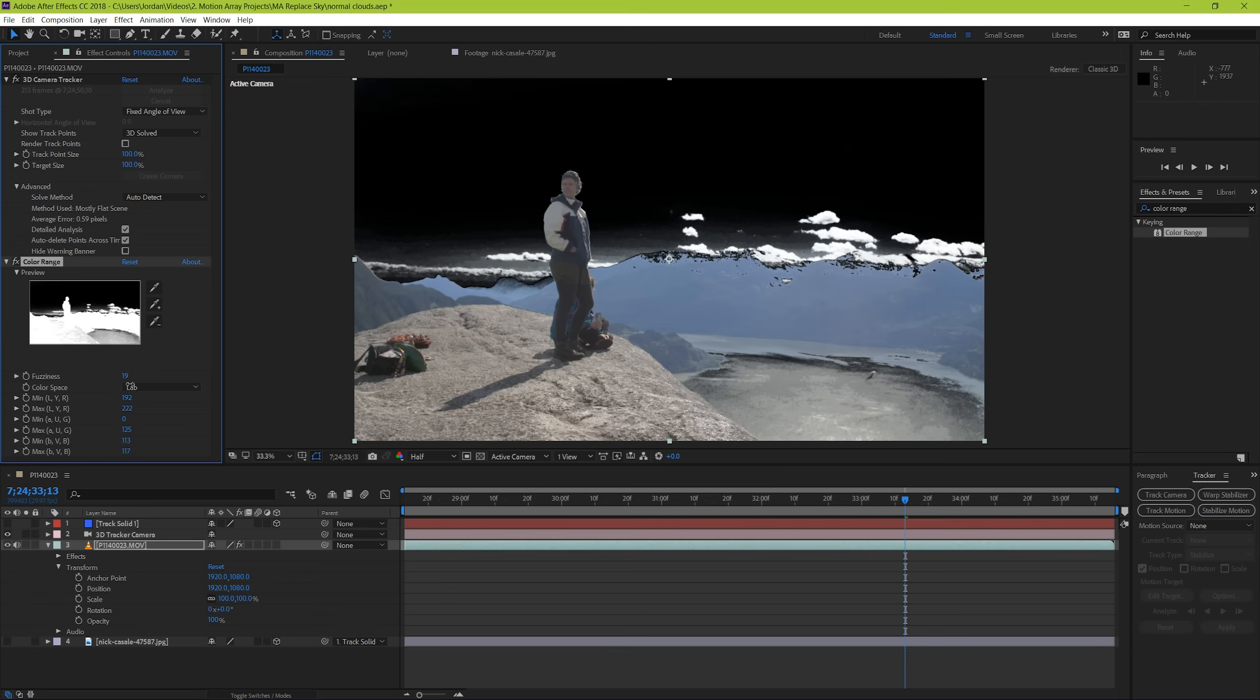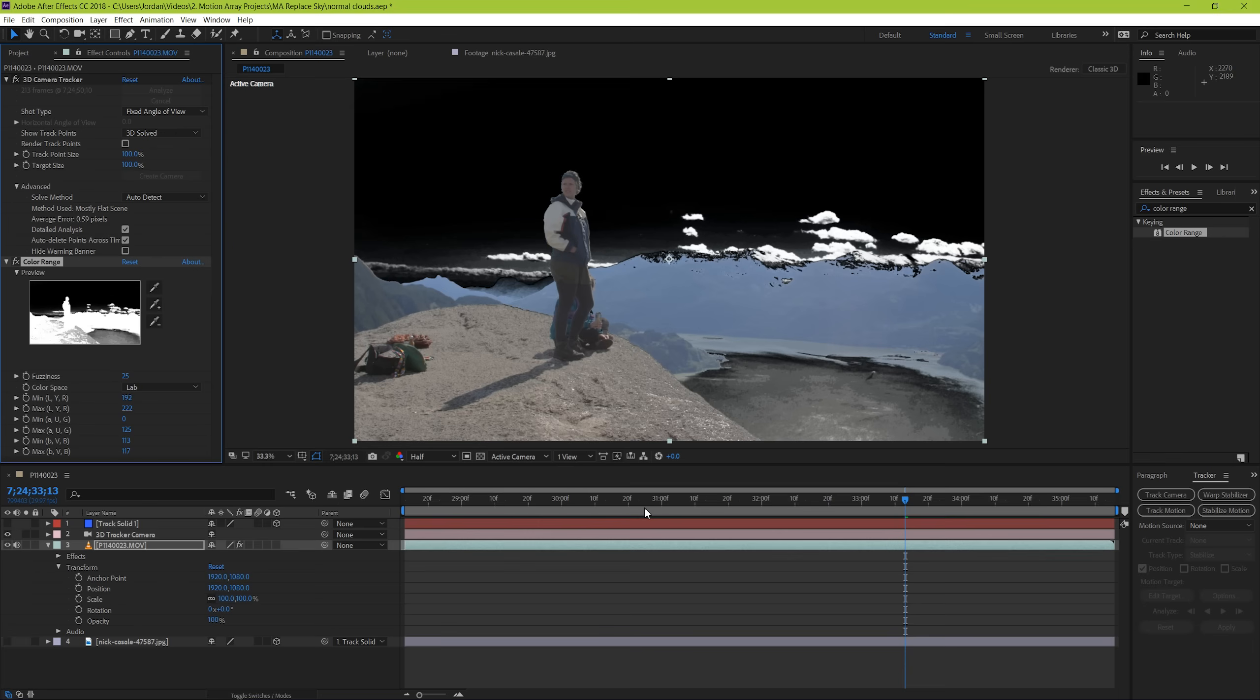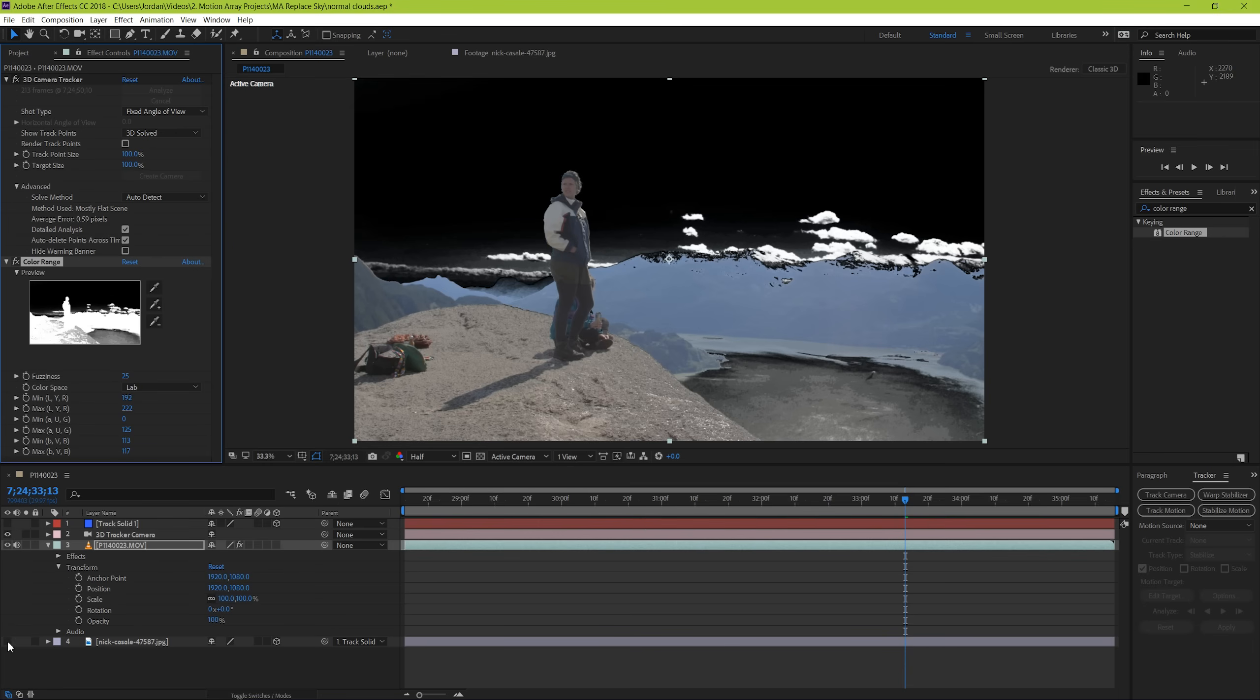Also keep in mind that in a real horizon you'll get some natural fall off where the sky meets the landscape. So your mask may not have to be completely perfect here depending on the footage that you're working with. So right now, if we turn on our clouds again, we can see that the effect is starting to come together, but it's still really bad at the moment. But don't worry, our cleanup job is actually going to be pretty simple.